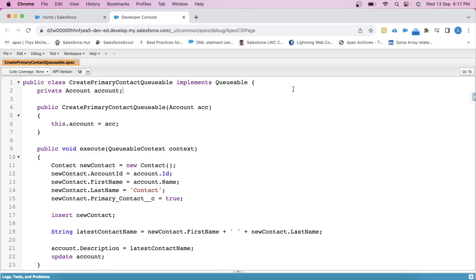So this is our class. Guys, I hope that you already have a basic idea of Queueable Apex. Now the purpose of this class is to create a new contact related to a specified account and then update the account description field with the name of newly created contact. In this class, here we have a variable of account which will hold the reference to the account for which the contact will be created.